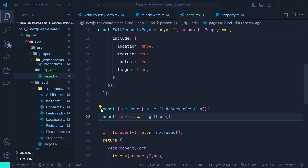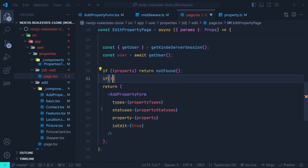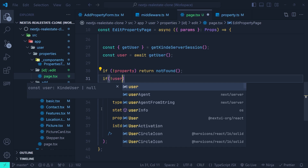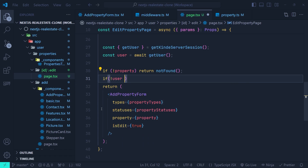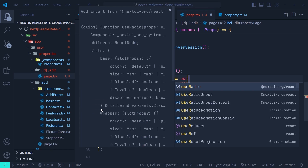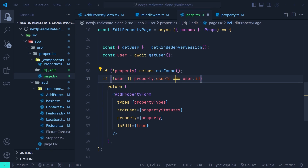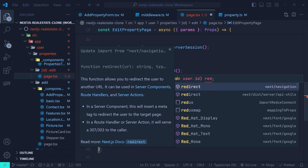Now we can check if the property belongs to the current user. After the first if condition, we add another: we check if the user is not available — meaning they're unauthenticated — OR if the user is authenticated but `property.userId` does not equal `currentUser.id`. In either case, we redirect the user to an unauthorized page. Since this is a server component we use the `redirect` function from `next/navigation` and pass the path `/unauthorized` — which we haven't created yet but will do now.